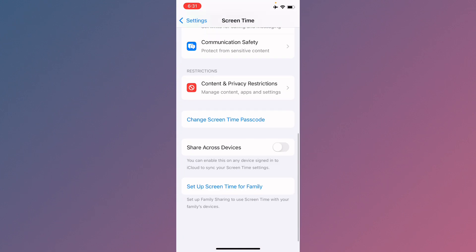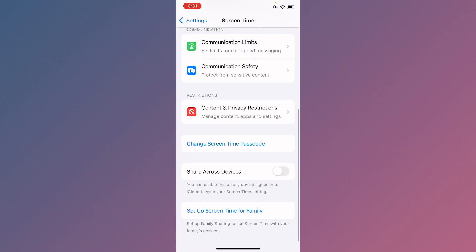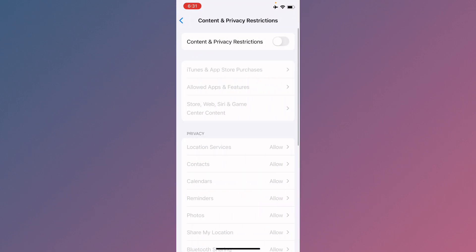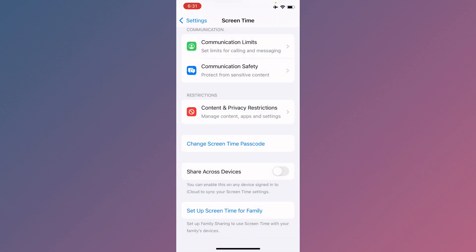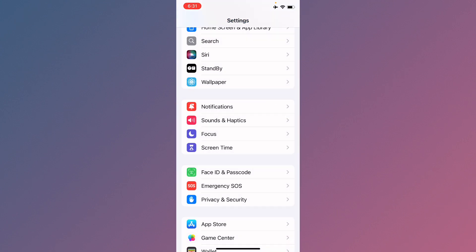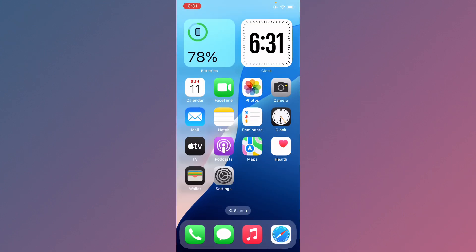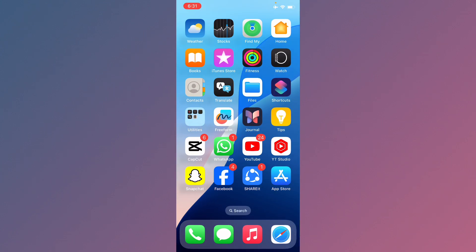Now you need to scroll down, click on Screen Time, and after this you need to click on Content and Privacy Restrictions and you need to turn it off.